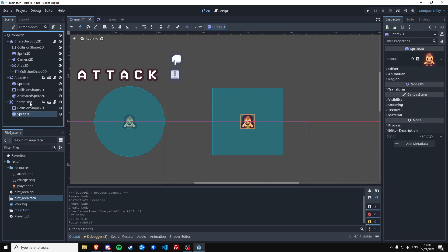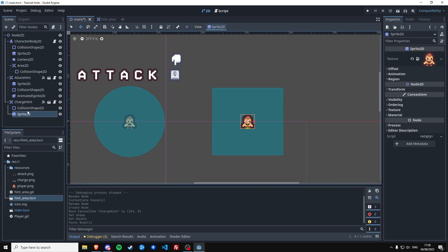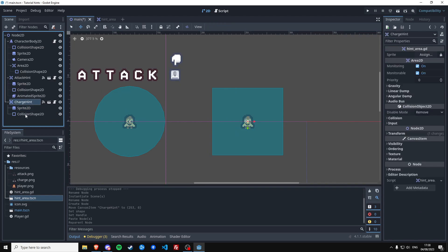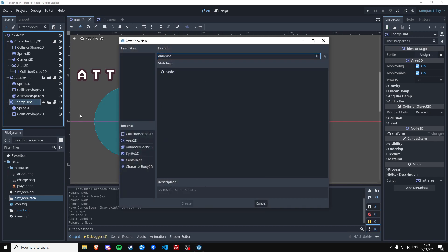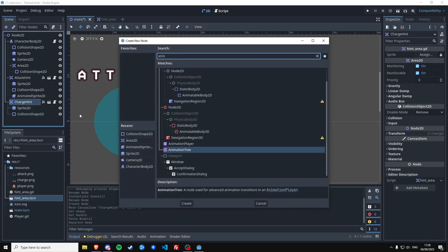And then we probably also want a Sprite2D in here so that we can see we have a guide to get close to in order to get the hint. And then we also need something to show, so we're going to make another AnimatedSprite2D.